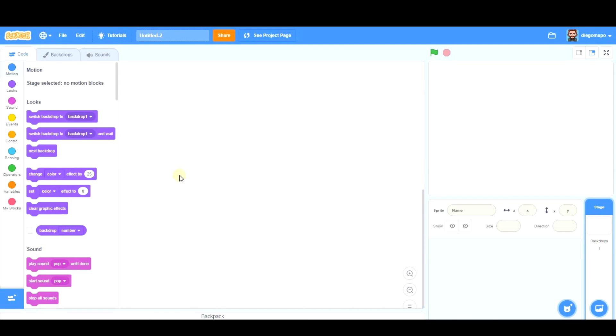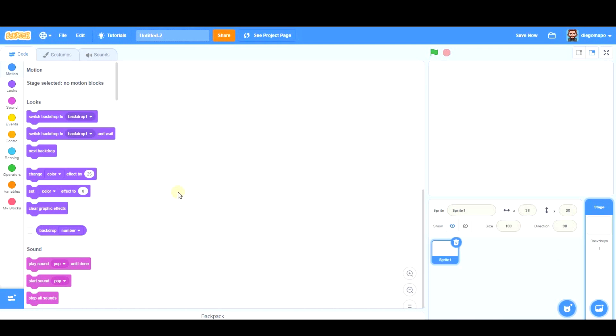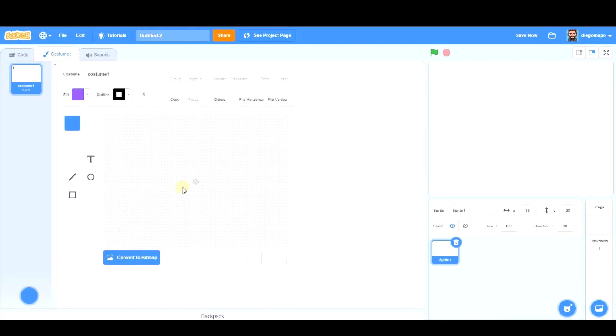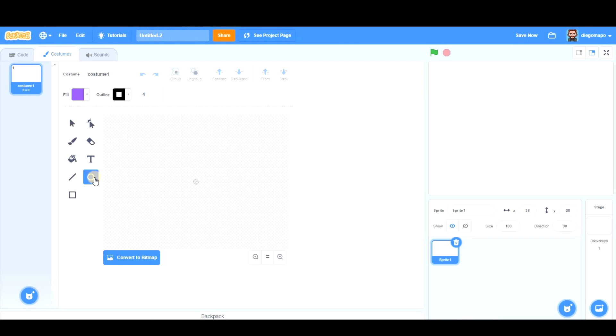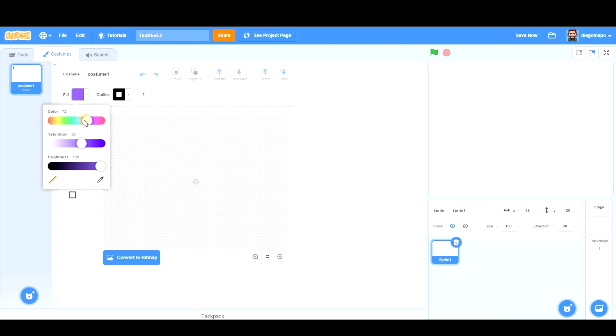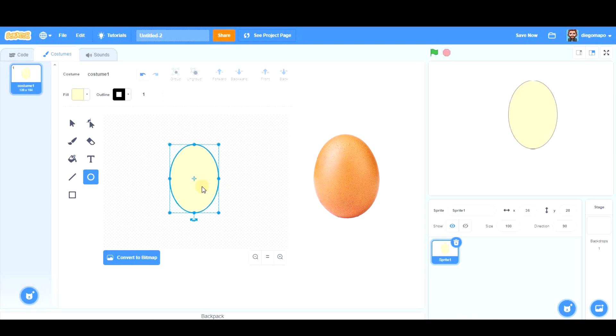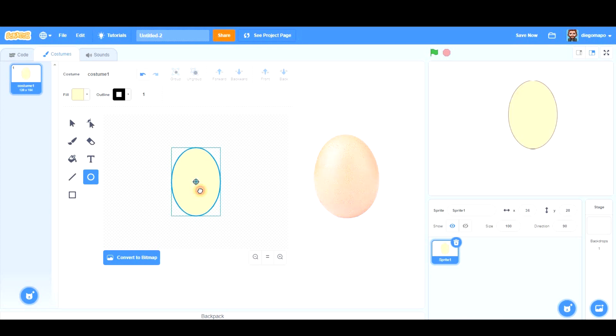We're going to begin creating the face. First of all, choose a sprite and paint. Here we're going to take the circle. The outline is going to be very thin, one pixel wide, and the fill could be this color. So that's going to be the face. It's important to center it.